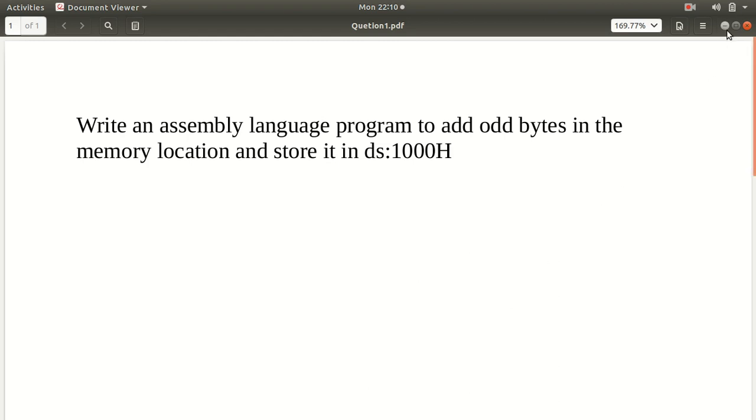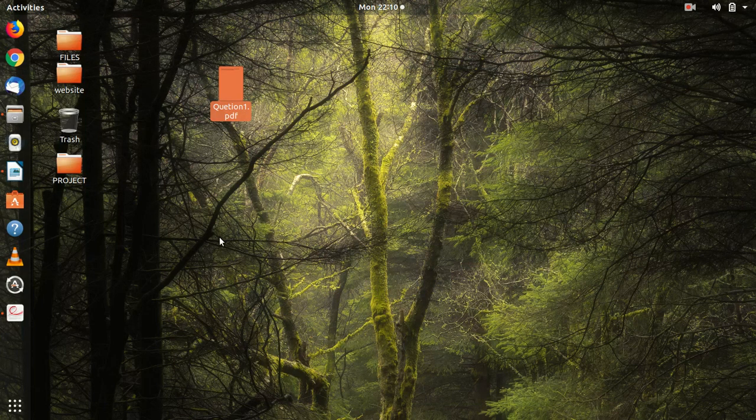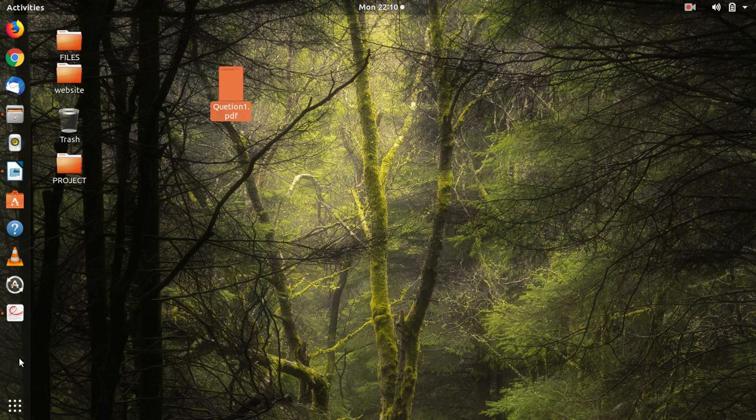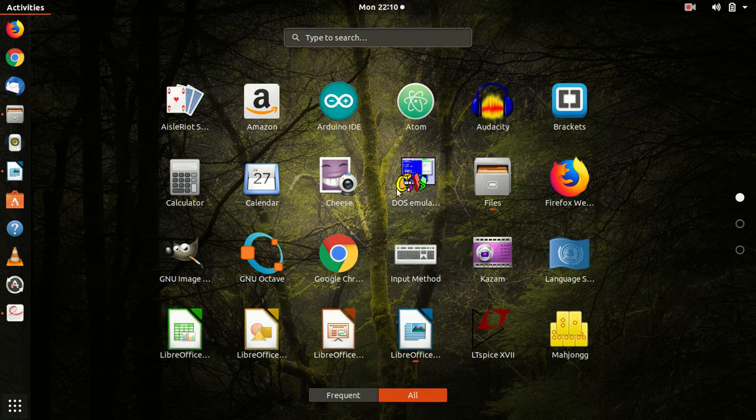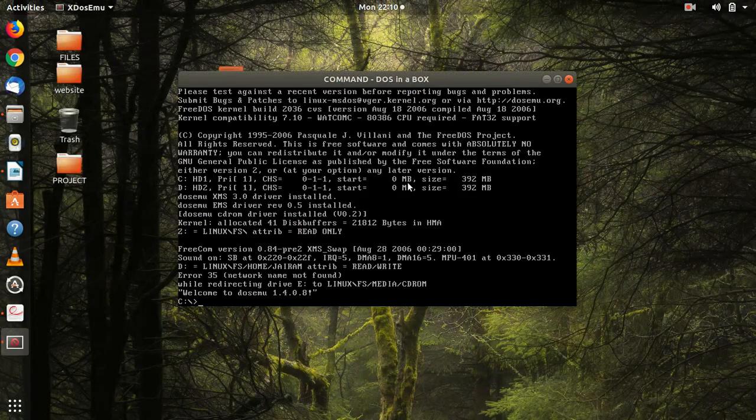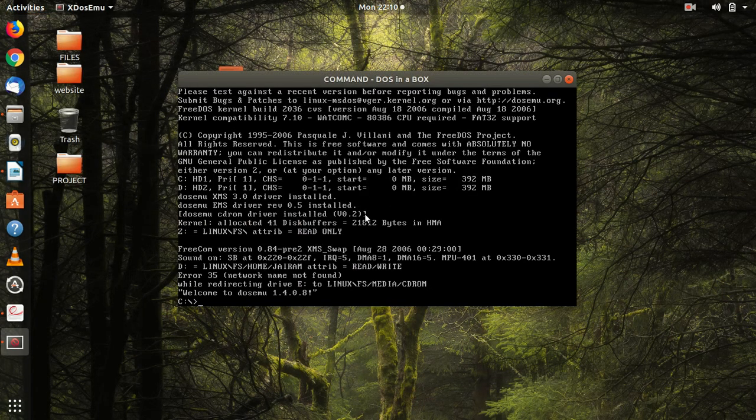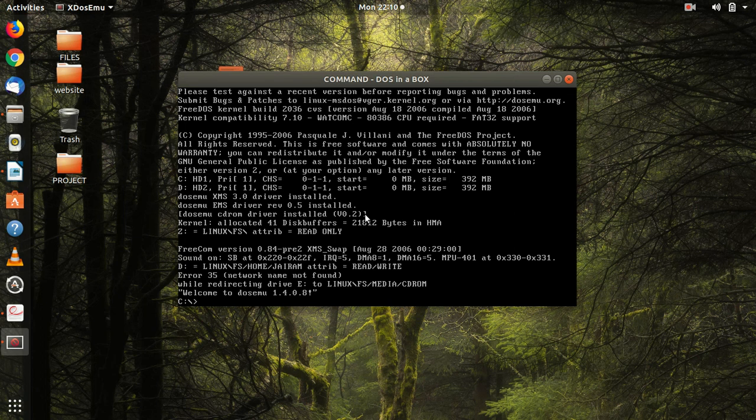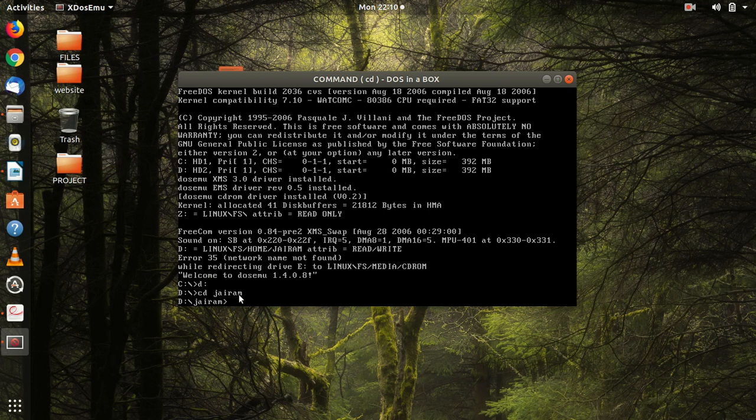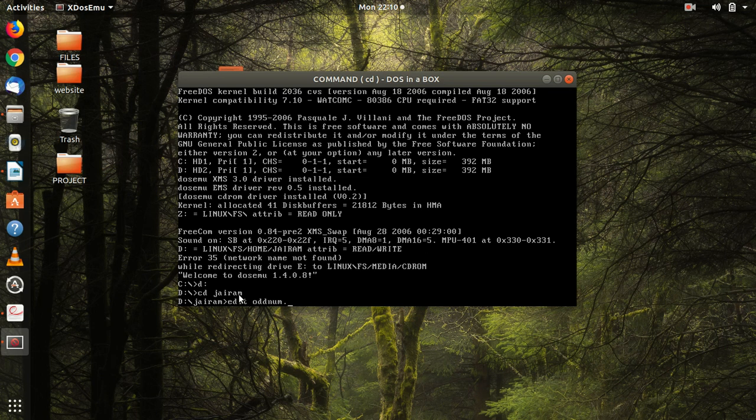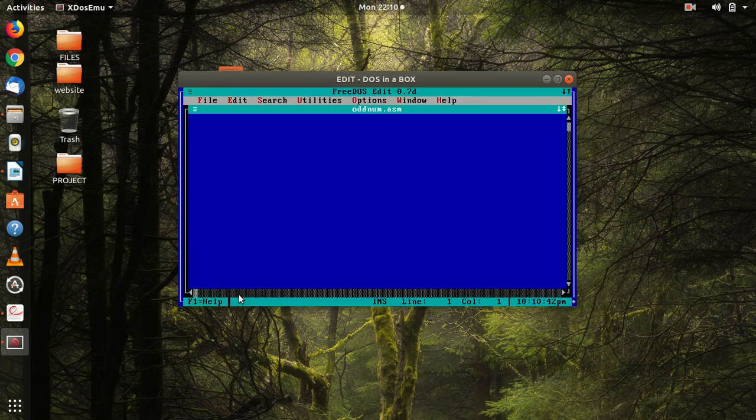I will directly go and show you how to code it. I won't show you the already existing code. I will show you how to code it from the beginning. Edit odd.asm or odd number.asm.